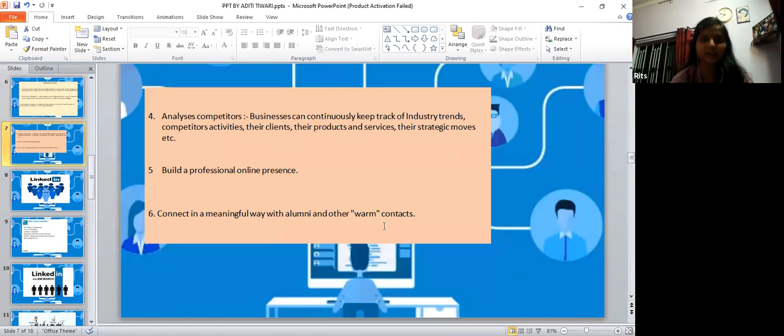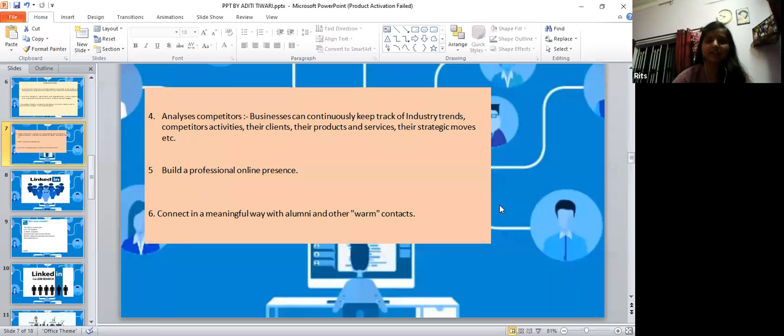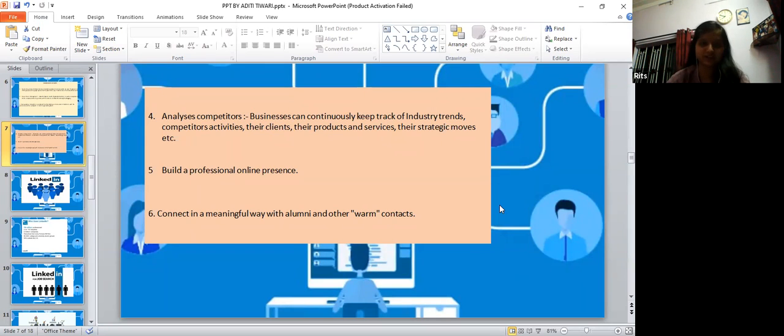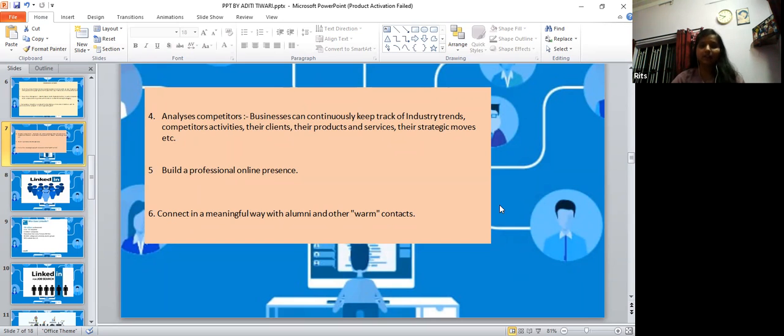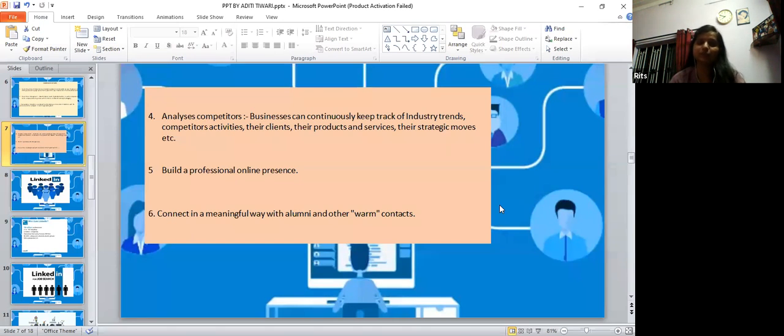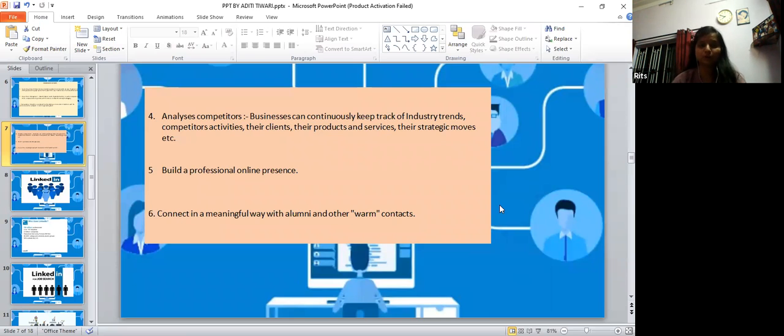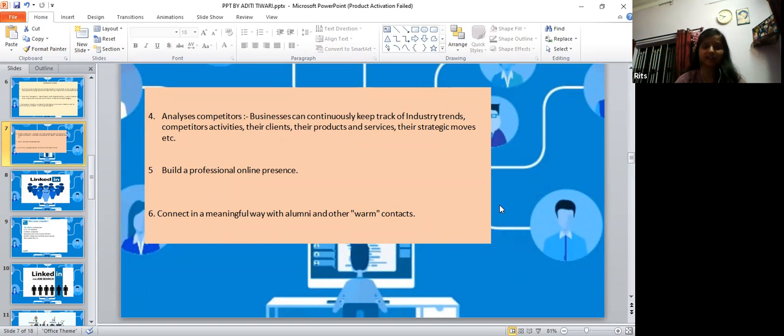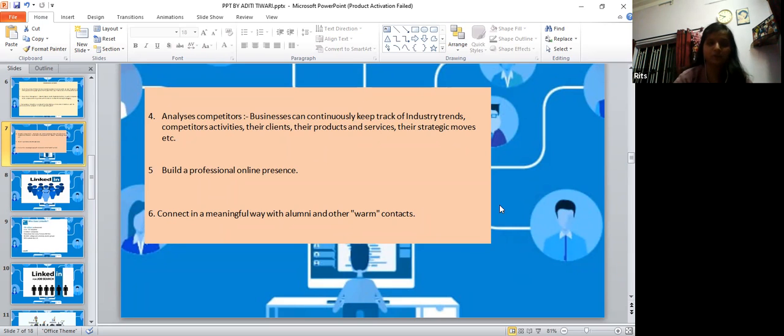It analyzes competitors' businesses. Businesses can continuously keep track of industry trends, competitors' activities, their clients and their products and services, strategic moves, etc. It also builds a professional online presence and can connect in a meaningful way with alumni and other warm contacts.